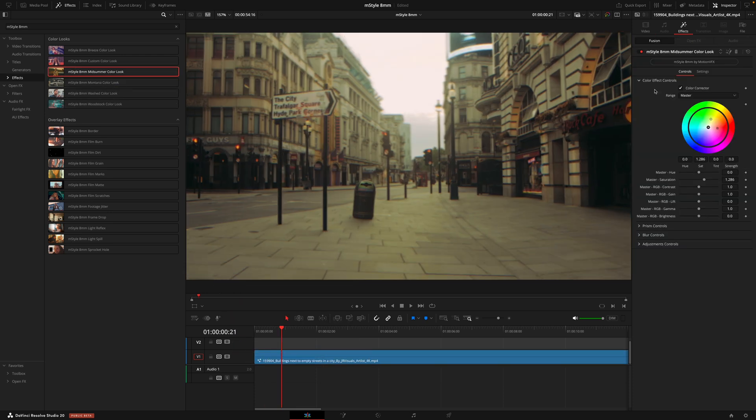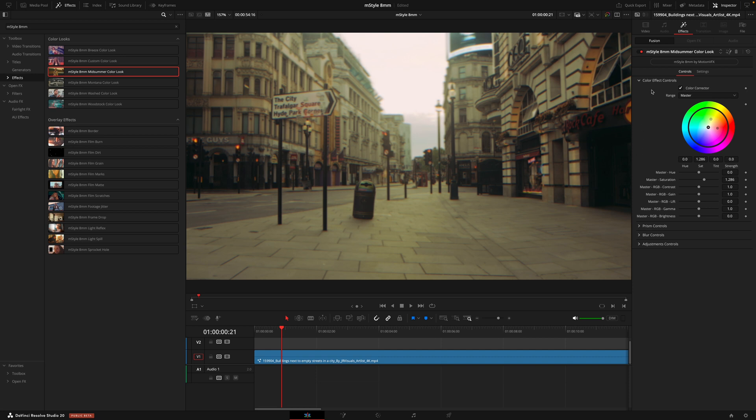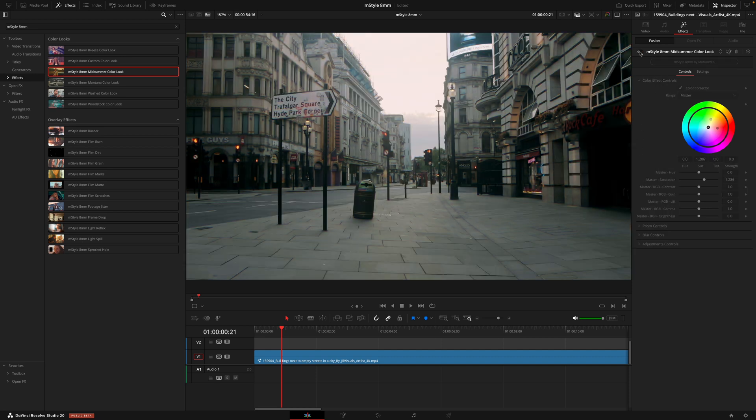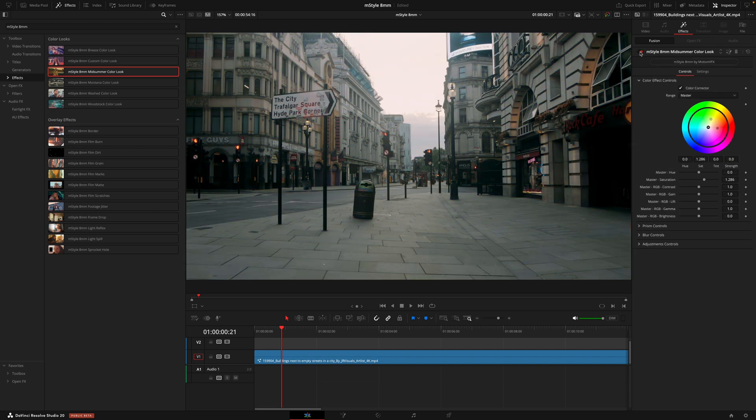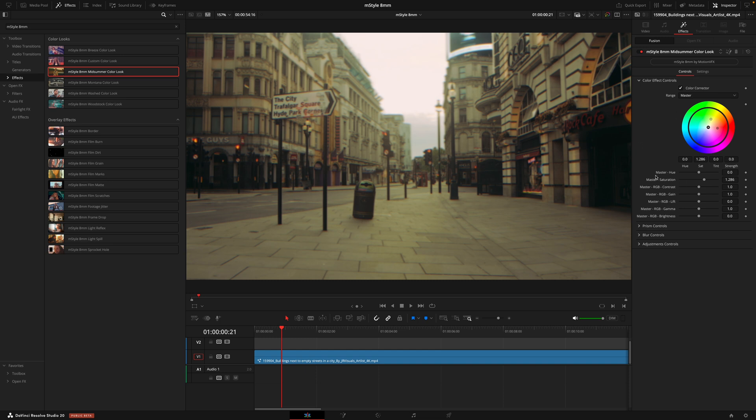So inside the inspector, the first tab we have is this color effect controls. This is essentially just going to allow you to get the colors that you're going for. So this mid-summer color look gives it those really warm tones. If I toggle this off, you can see the difference it's making. In this first tab is where you can dial in those colors just so you can make it a bit more specific to you. Currently, the range is set to master so it means any way you drag inside this box is going to control the entire image.